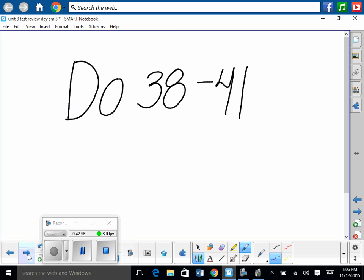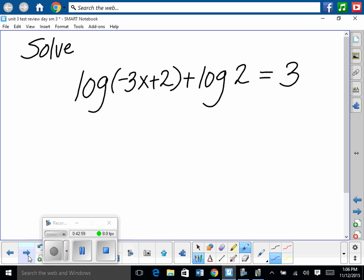You should be able to do 38 through 41. Simplify log base 9 of 9 squared: since log base 9 and base 9 are inverses, they cancel, leaving 2. Answer is 2.